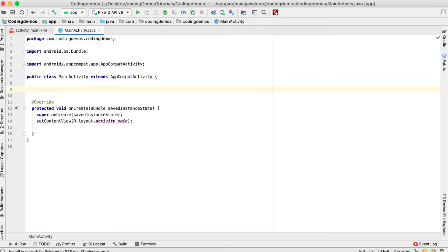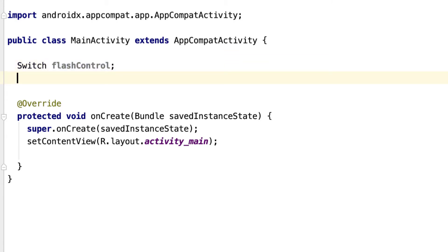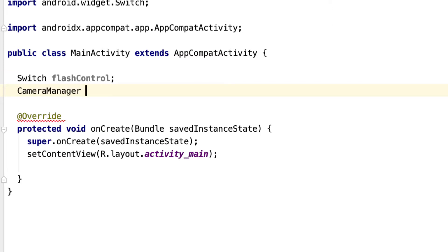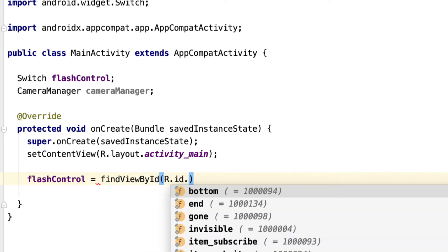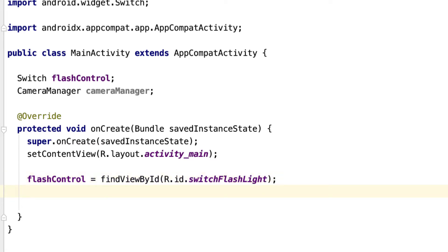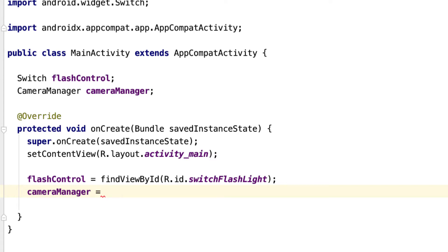The first thing we do is declare the Switch view — I'll call it 'flashControl'. The second thing is to declare a CameraManager. The CameraManager is the API that allows us to control the flashlight. Inside onCreate we reference flashControl by its ID using findViewById(R.id.switch_flashlight).